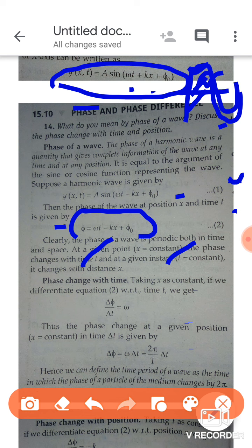Now let us return to the next topic — phase. You need to know what phase is and how phase changes. We will observe two things: how phase changes with time, and how phase changes with position. First we will observe phase change with time.